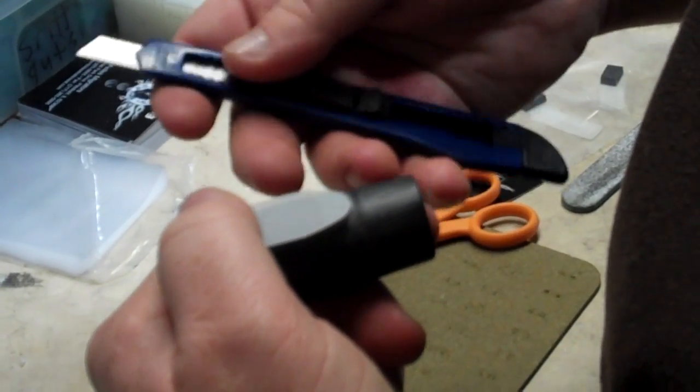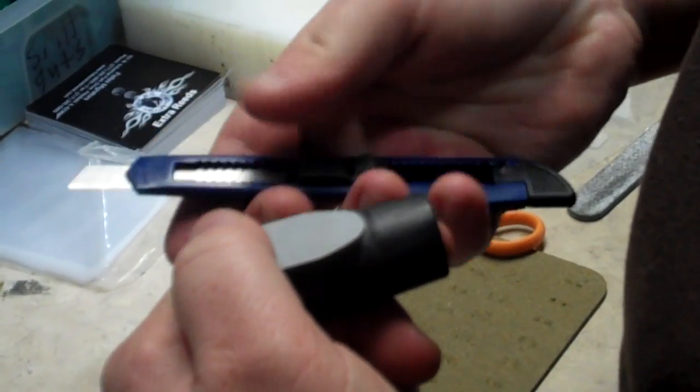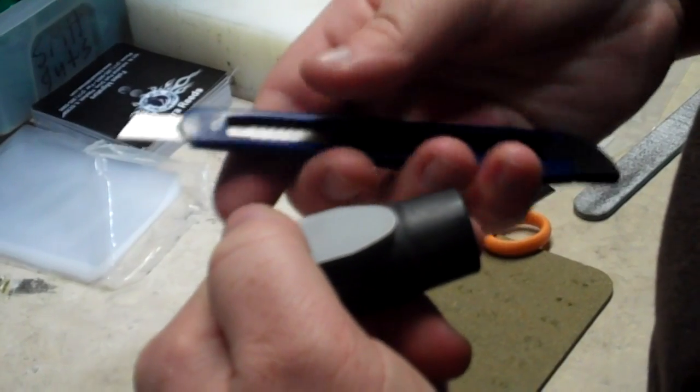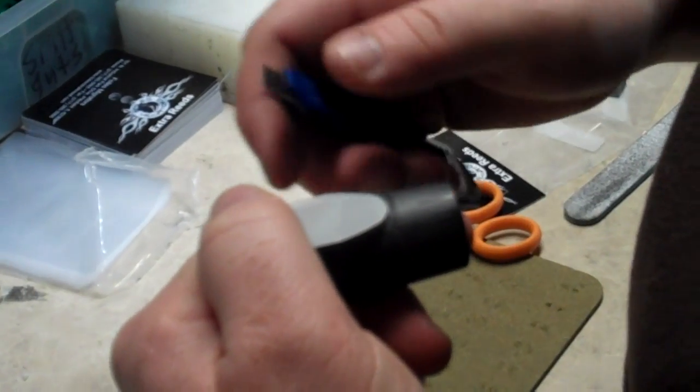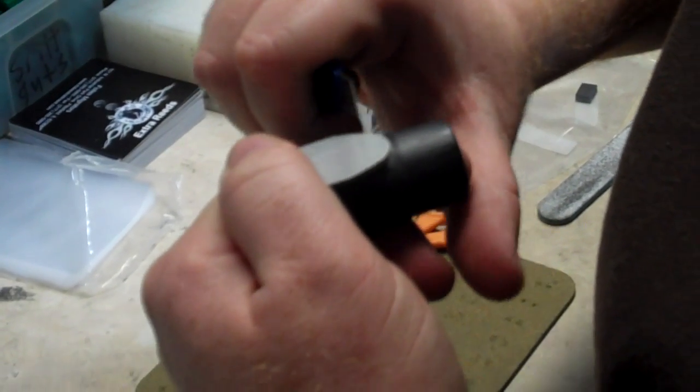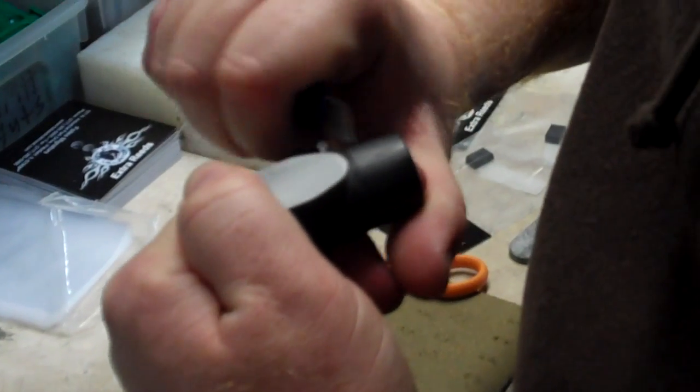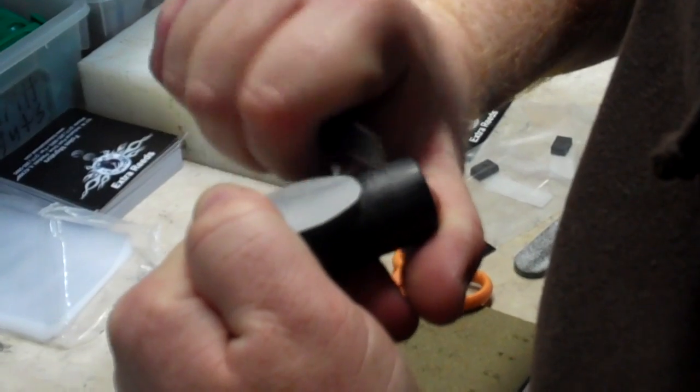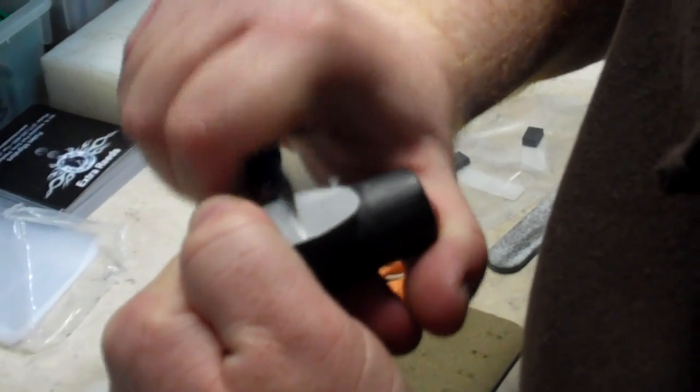Take a knife. We actually use these little disposable snap off knives, but you can use any kind of knife, and we just start shaving down.